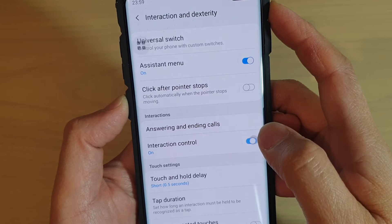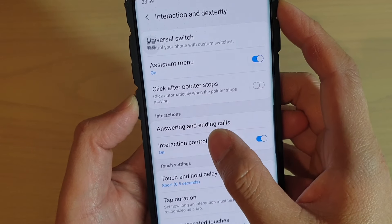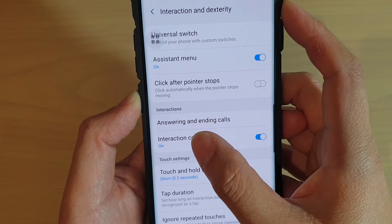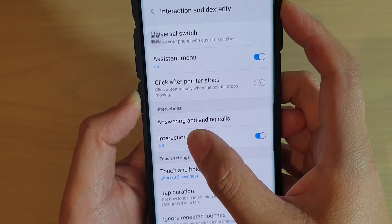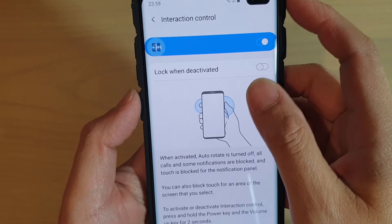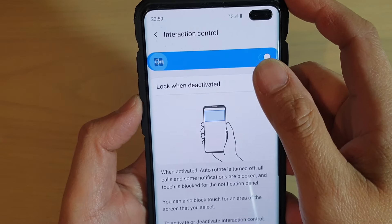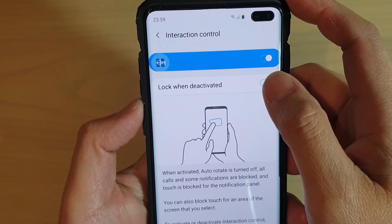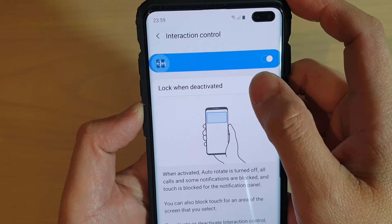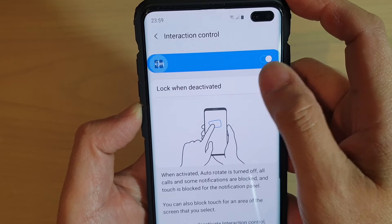Tap on the switch to turn it on and off. You can also tap on the left-hand side panel to further customize the screen.